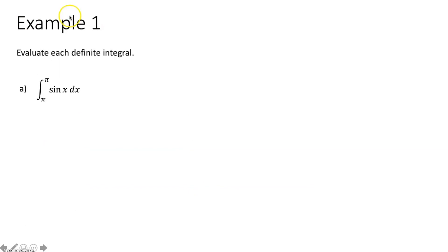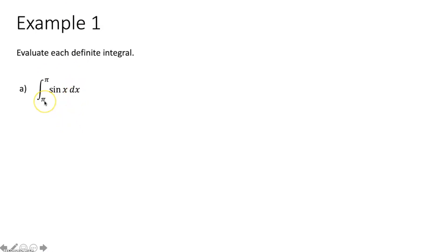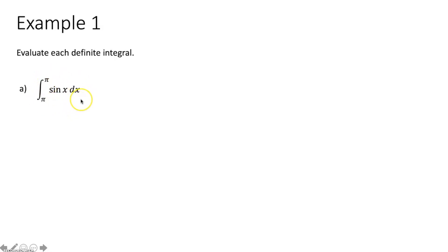Example one: evaluate each definite integral. Part a, we have the integral from π to π of sine of x dx. Since the lower limit of integration and the upper limit of integration are the same exact number, that integral is equal to zero. And that's it — you're done.